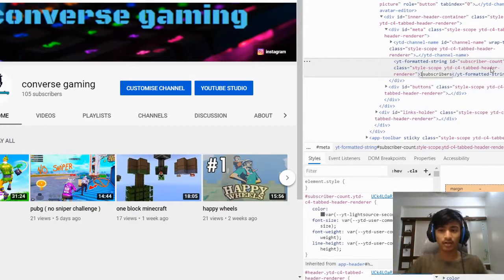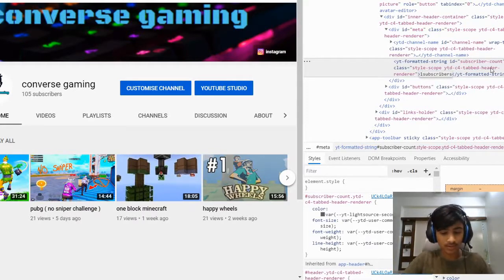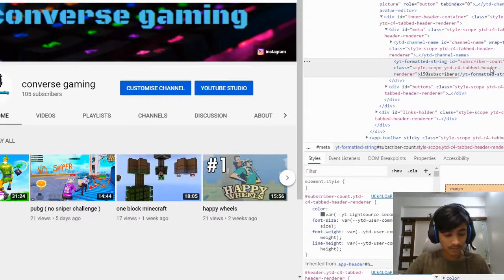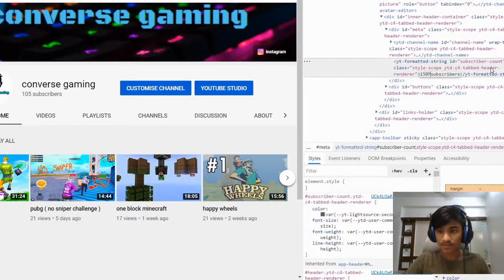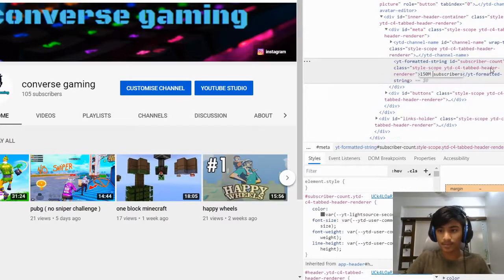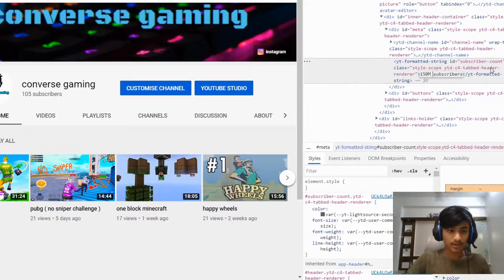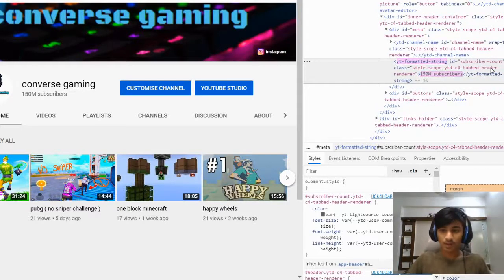Make sure the M is in caps and just put a space bar between the number and 'subscribers'. Now press Enter — see what I did?